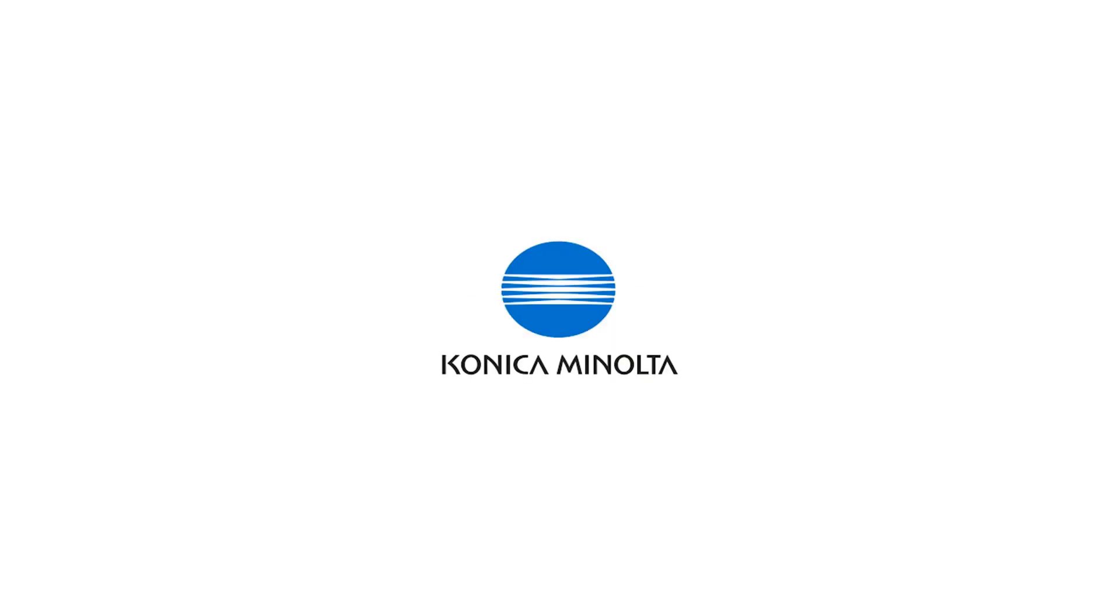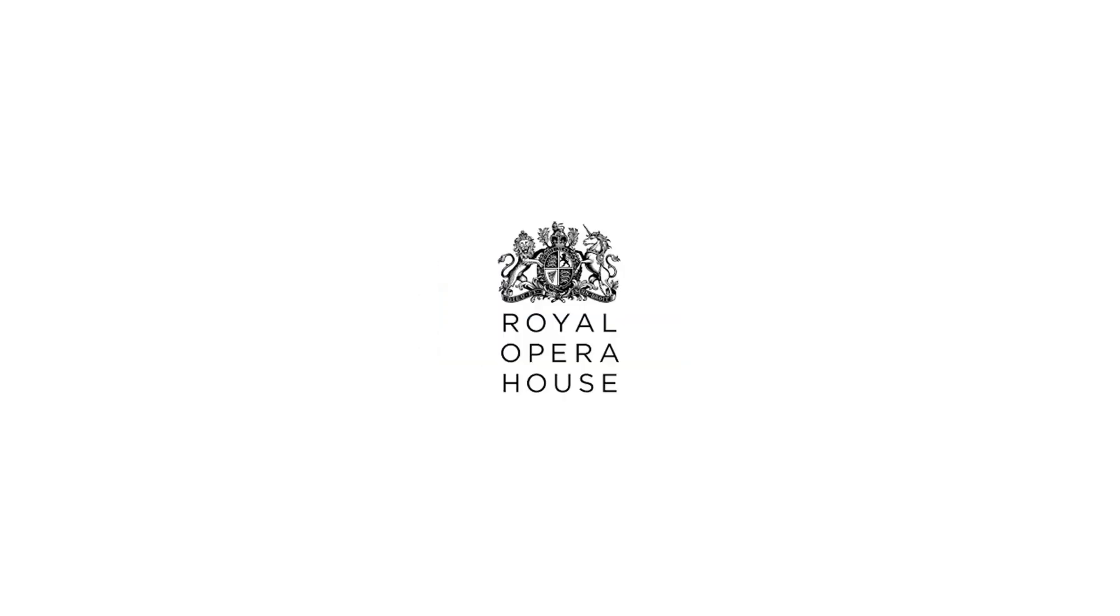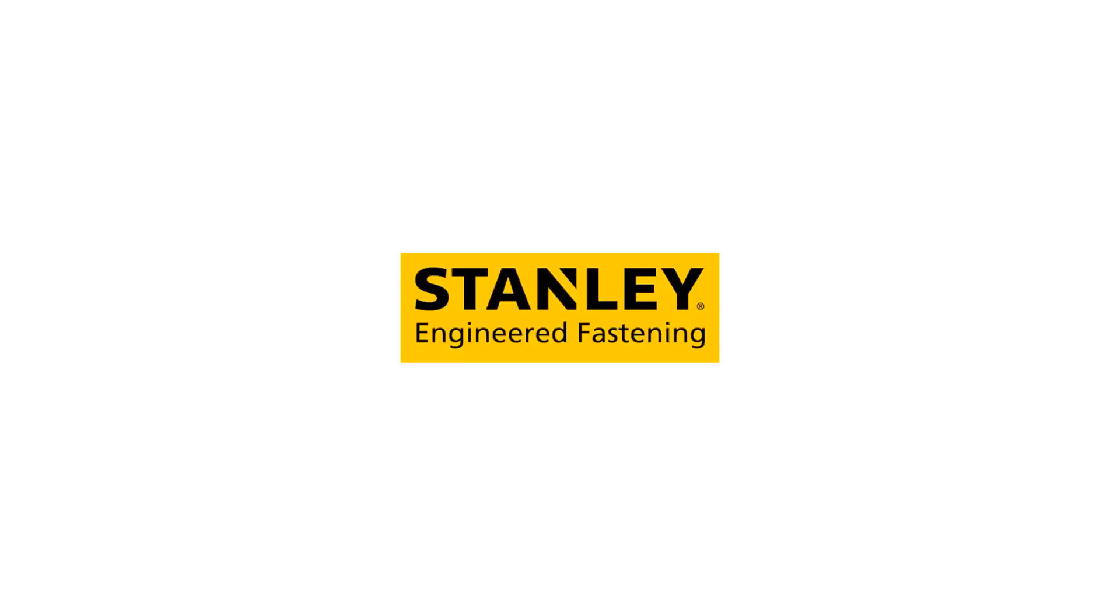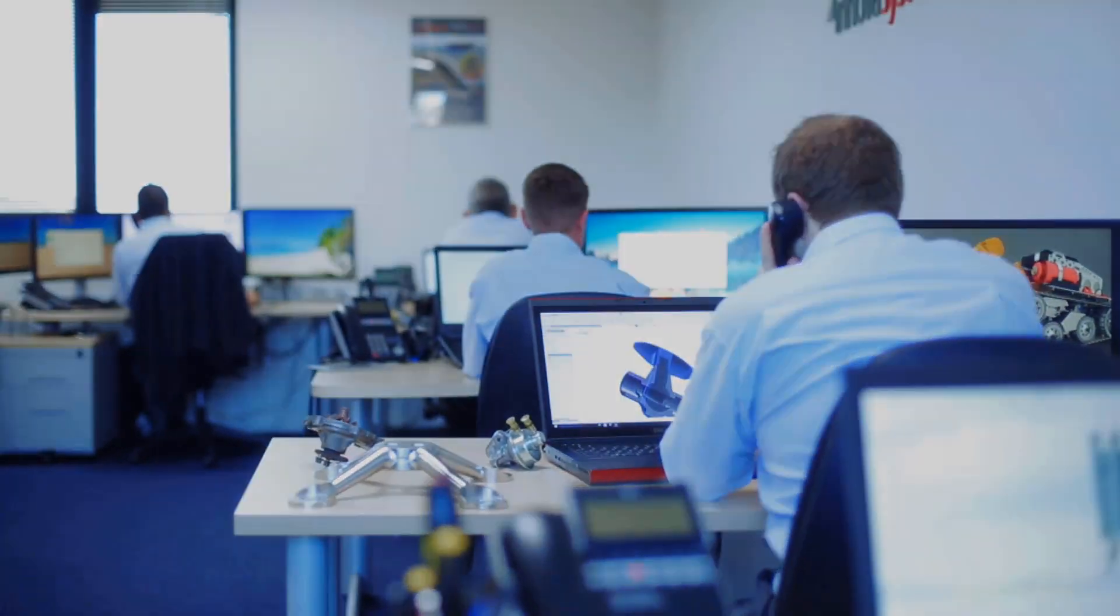Buying from us doesn't just mean a box of software, you also get the backup of our multi-award winning technical support team.